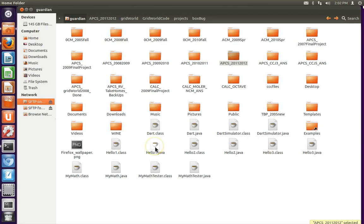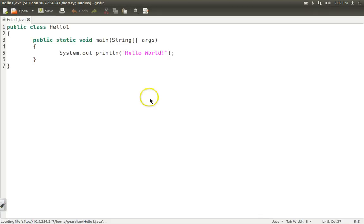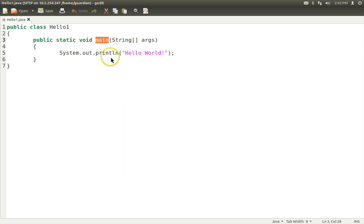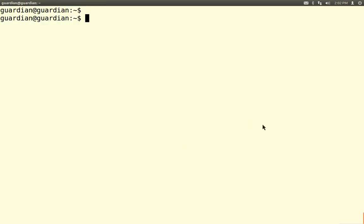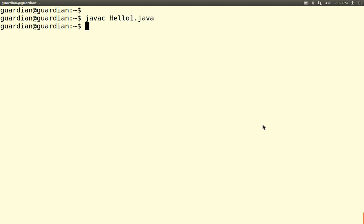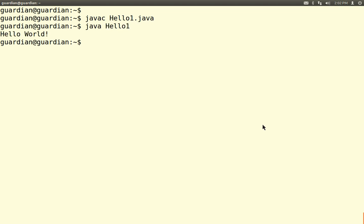The very first program we write is a Hello World program, because it's the easiest one to write and understand. All Java programs have a main method or static function and have to do at least some output. This one just prints Hello World on the screen. We javac Hello1.java, and then we run it with java — and there you go, that's all it does.